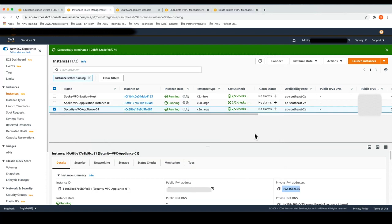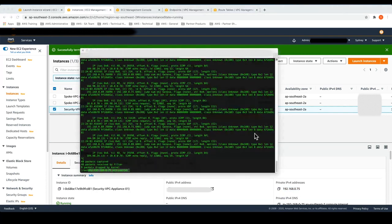So really, we took just a few minutes to set this all up. We hope that you're able to use Gateway Load Balancer to scale your appliance fleets as well. Thank you for taking the time to watch this demo, and we'll see you soon.